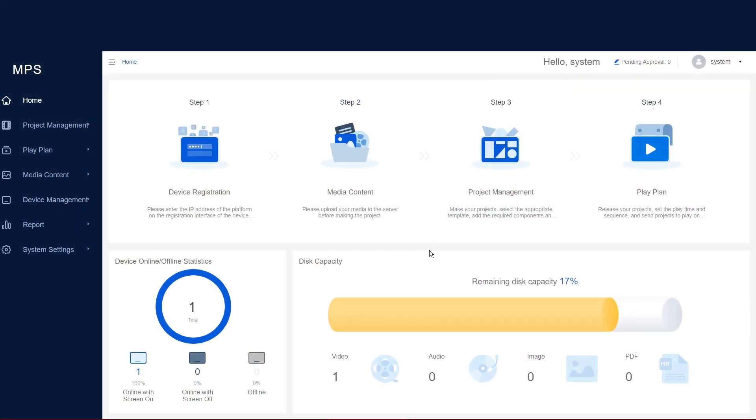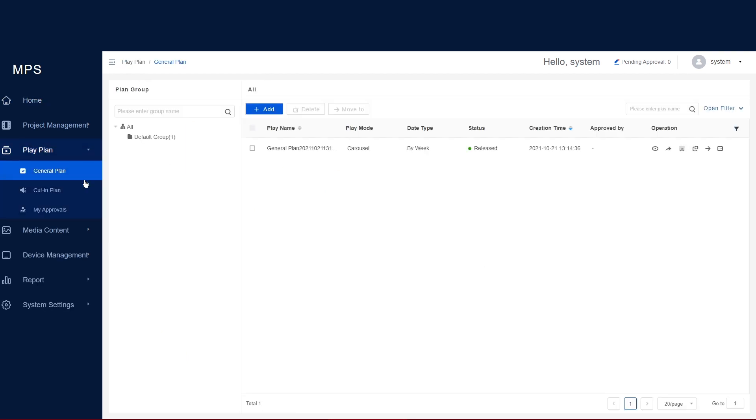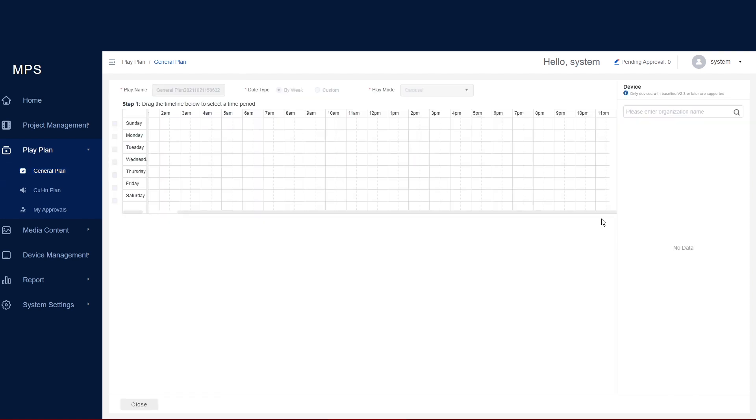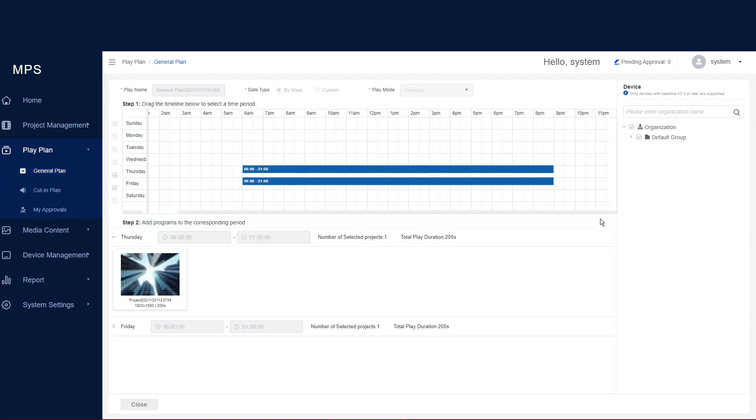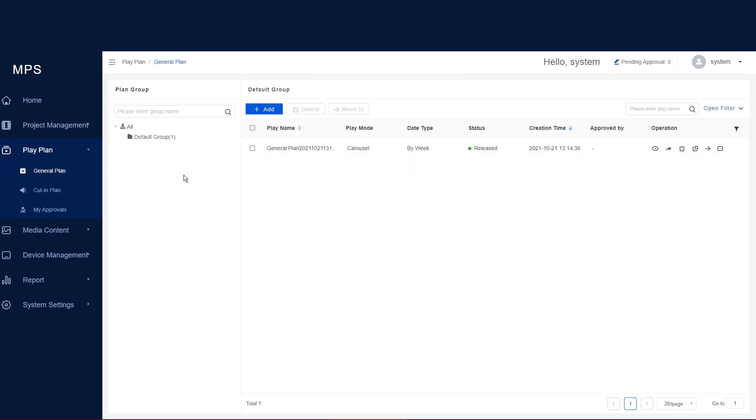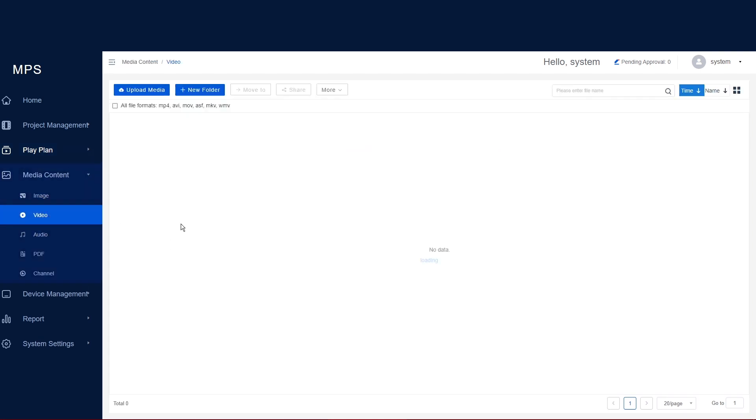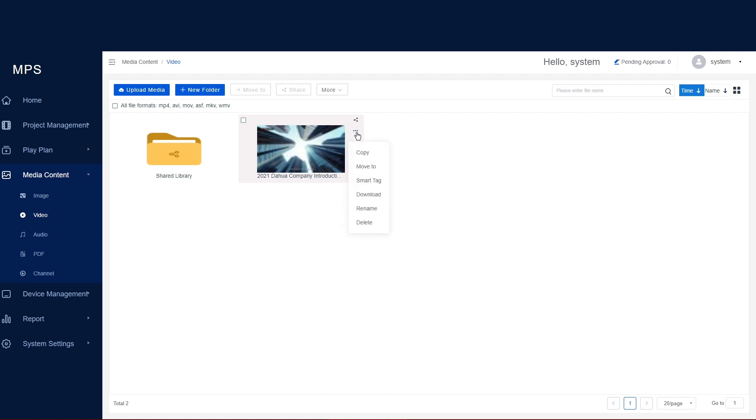Back in MPS, if you go to home, you can see your disk capacity on the bottom right. Here you can see we have one video on the system at the moment. To see what is currently on our screens, you can go to the play plan and then go to general plan. Here is the content we have just released. You can also view the allocated days you have in the system for this project. If you wanted to delete this project, you can go to the bin icon and just confirm. If you wanted to delete the content from the media library, go to the media content menu on the left-hand side and then click the three small dots of the video which will bring up a menu where you can then select delete.